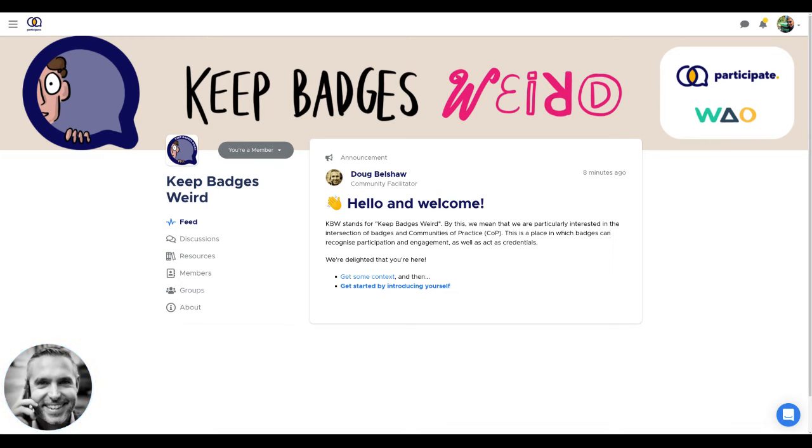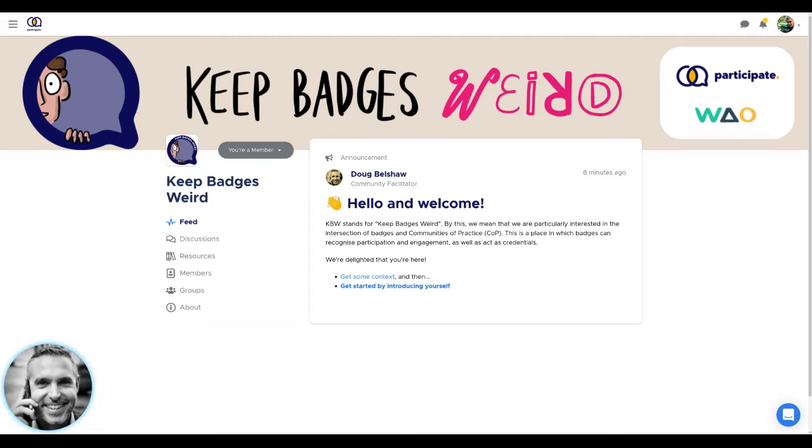Hello and welcome. You've made it. You're here in the Keep Badgers Weird community, a collaboration between Participate and We Are Open Co-op. My name's Doug Belshaw from We Are Open.